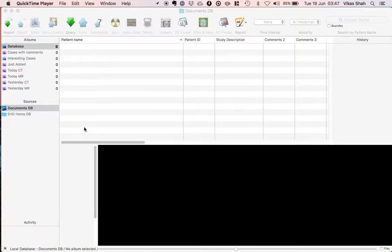Hi, in this video I'm going to show you how you can crop images in HOROS, which is particularly useful for images such as ultrasound or nuclear medicine, where some of the patient demographic data may be embedded into the image itself, and then how to upload this to Radiopedia.